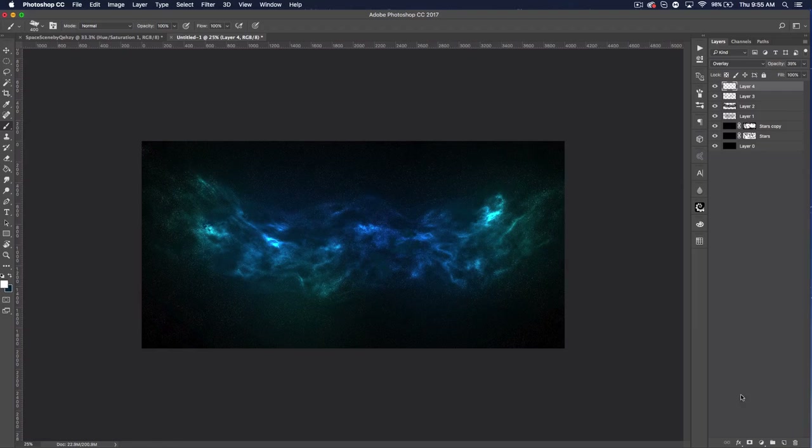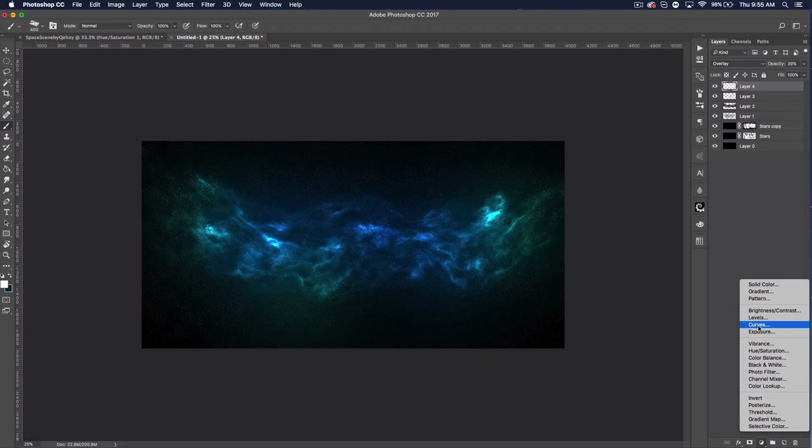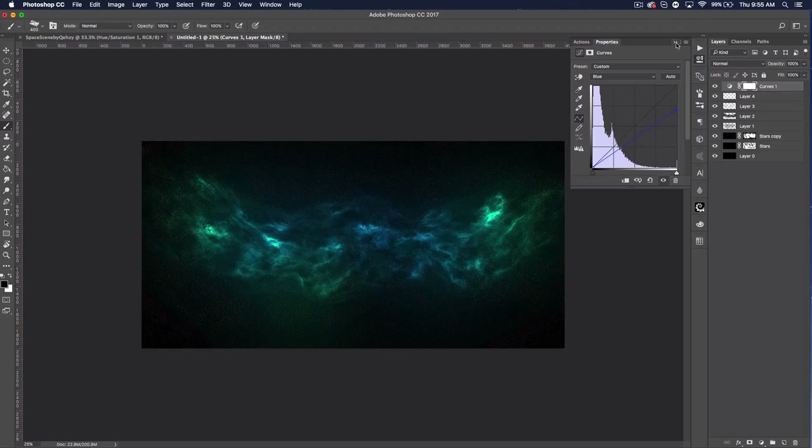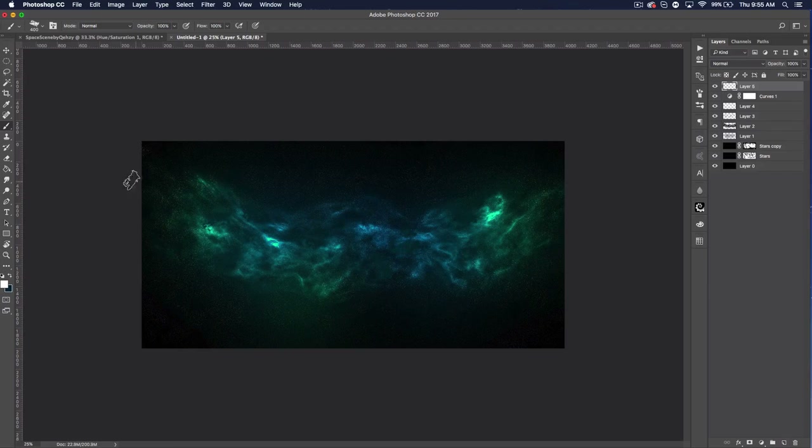Now let's add a Curves adjustment layer — click the half-circle icon at the bottom and choose Curves. In the channel dropdown, change RGB to Blue. Bring the top point down slightly. That will make the overall image a little more green and give it more of a galaxy-looking color palette.